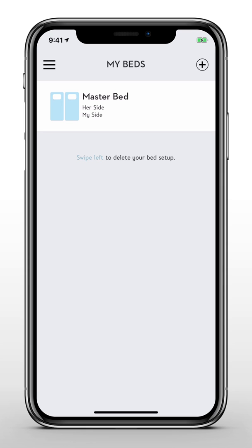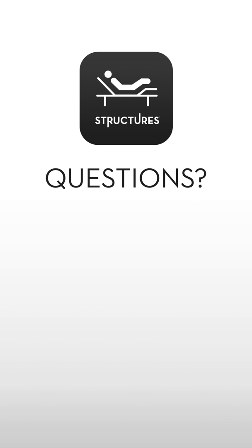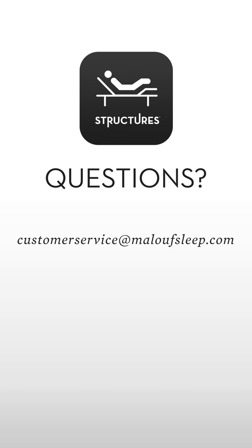That completes today's online tutorial on the Maloof Base app. Now it's time to sit back, relax, and enjoy the benefits of sleeping elevated. If you have any questions about the Maloof Base app, please contact our support team at customerservice@maloofsleep.com. See you next time.